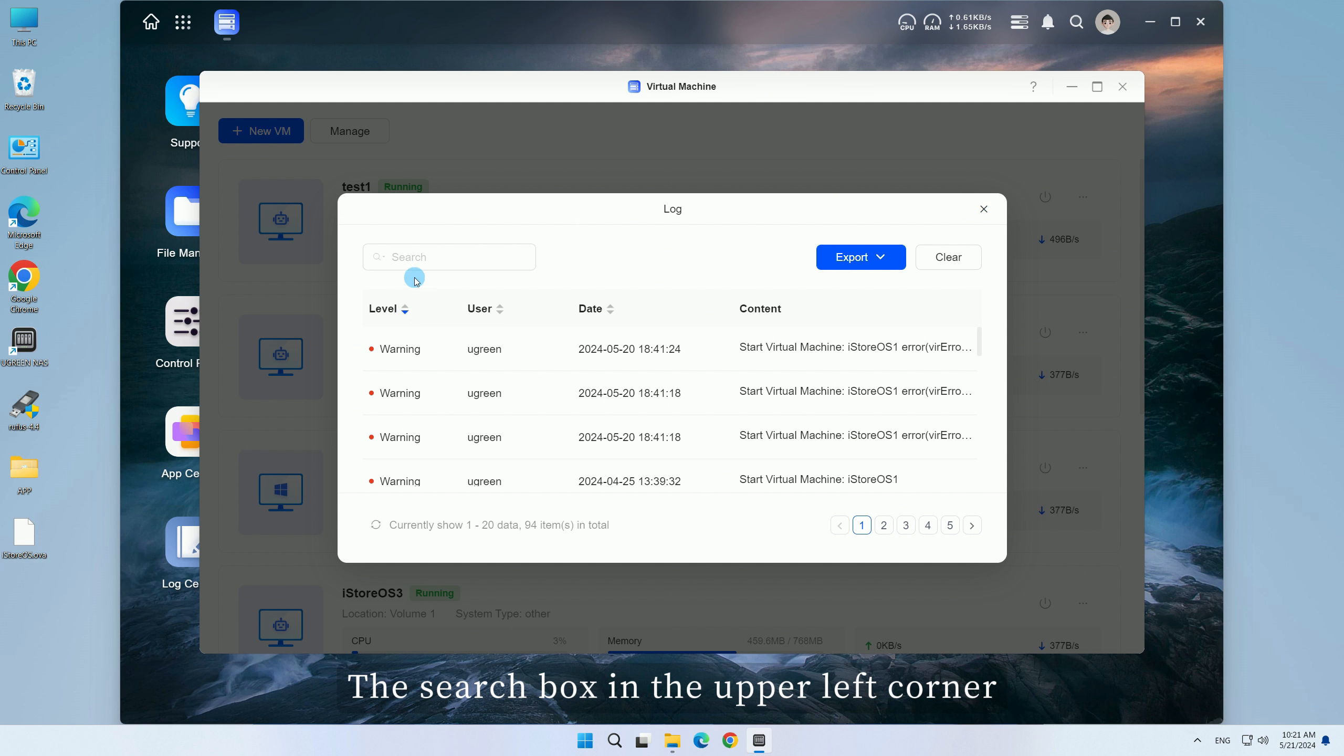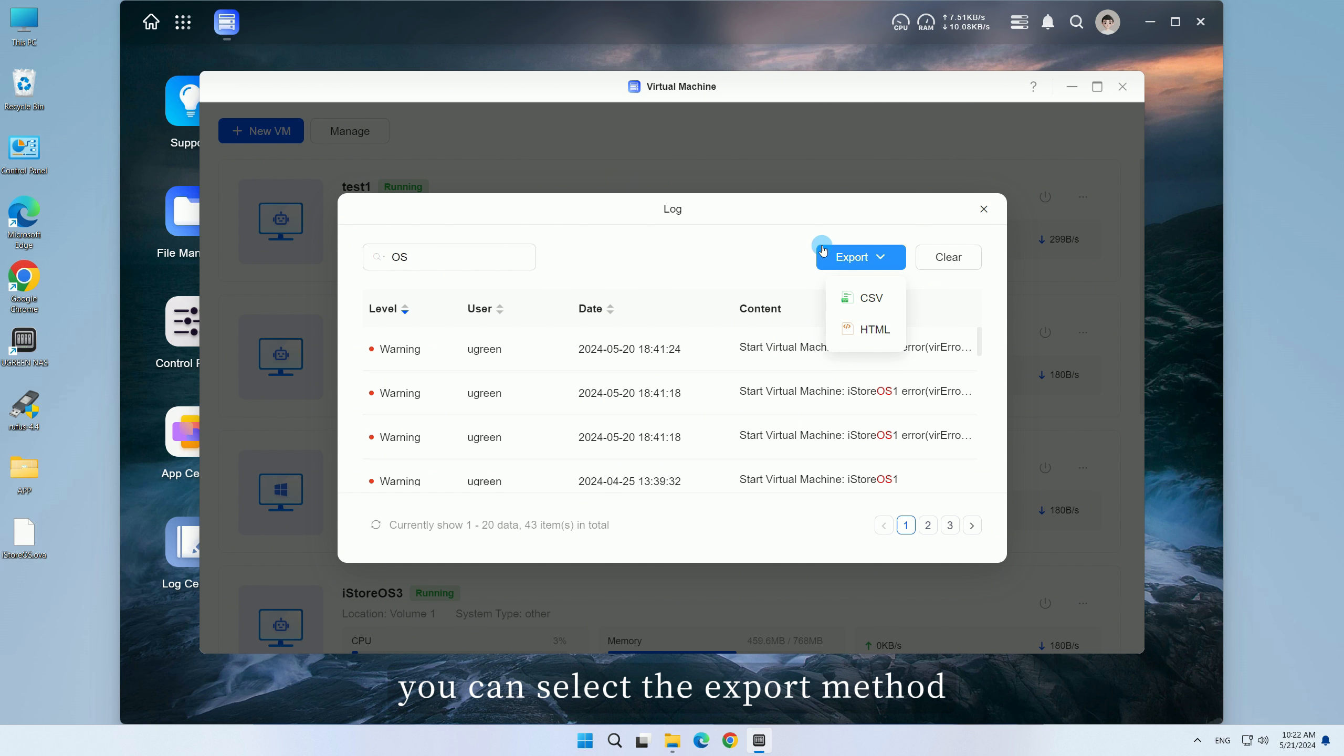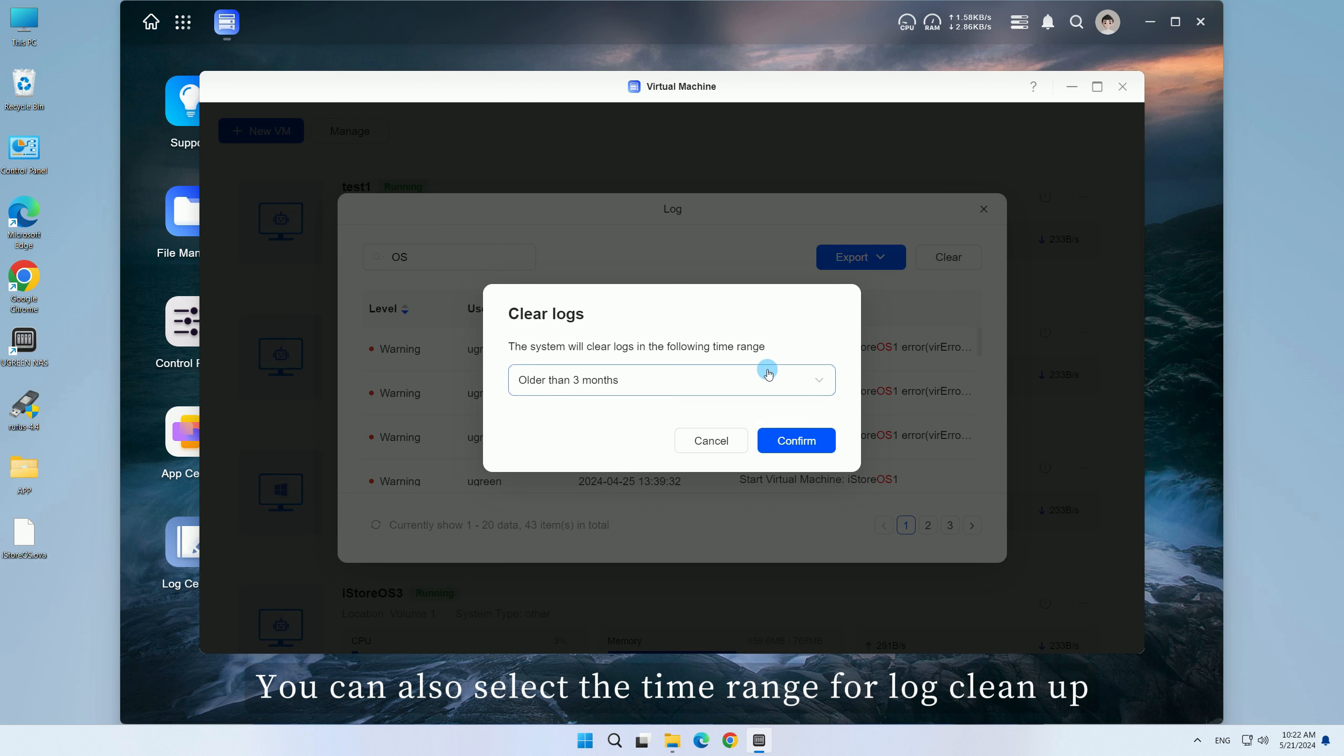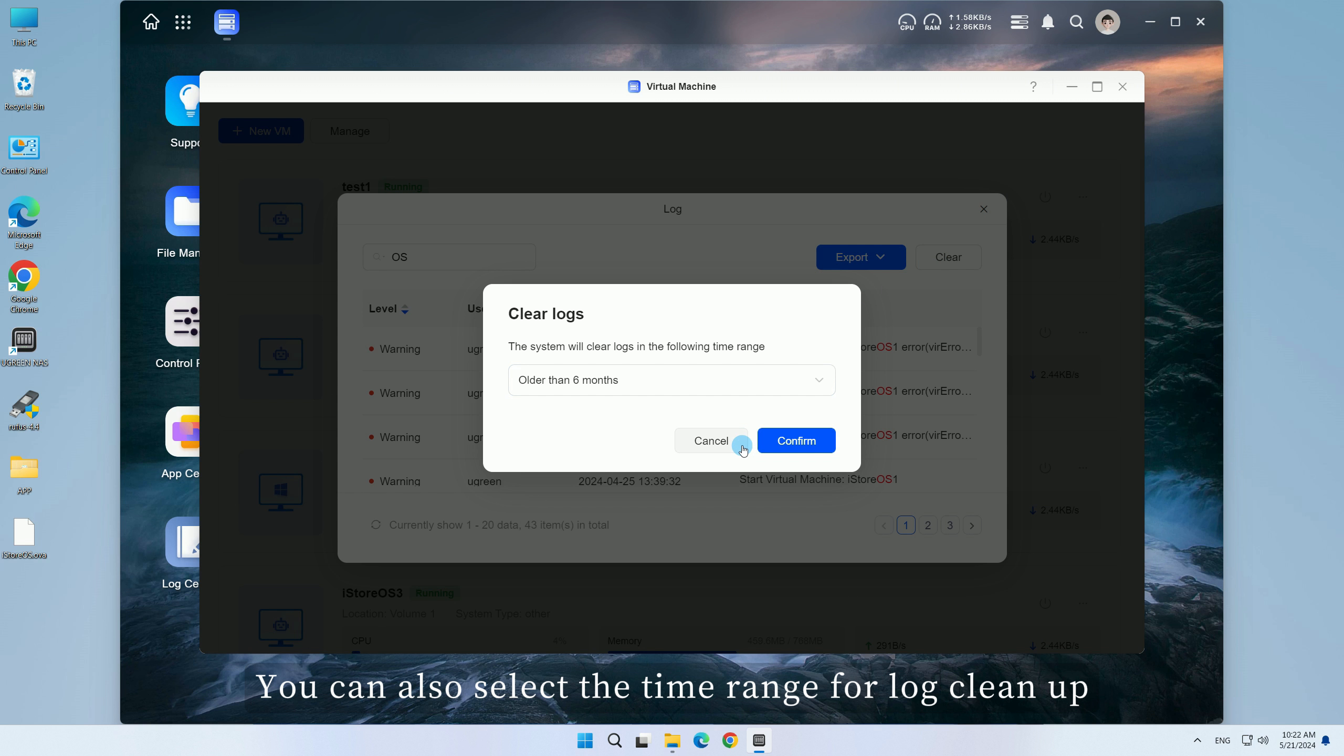The search box in the upper left corner allows you to enter keywords for quick matching. To export logs, you can select the export method. You can also select the time range for log cleanup.